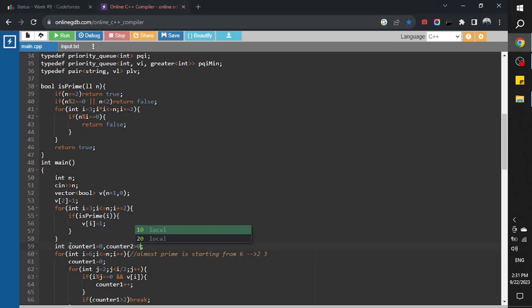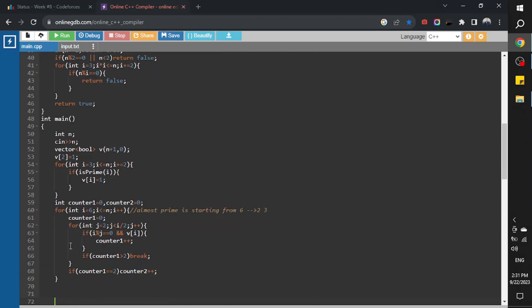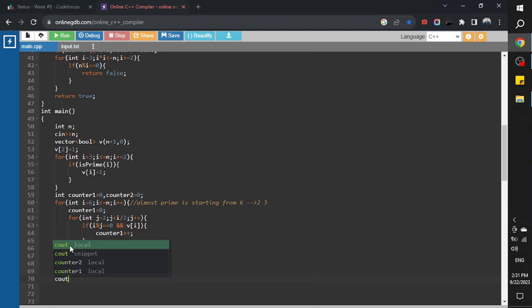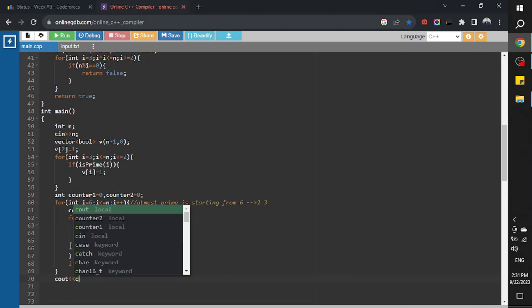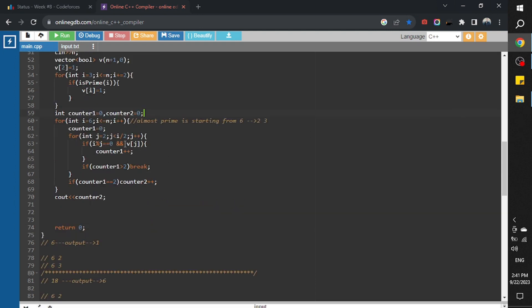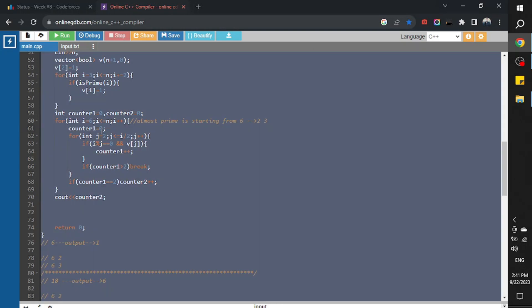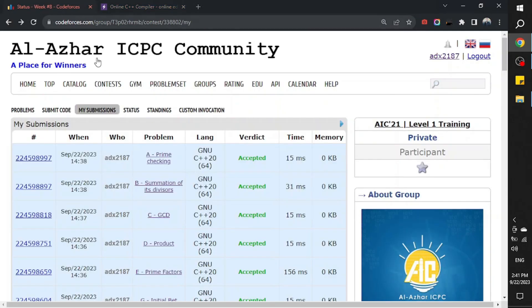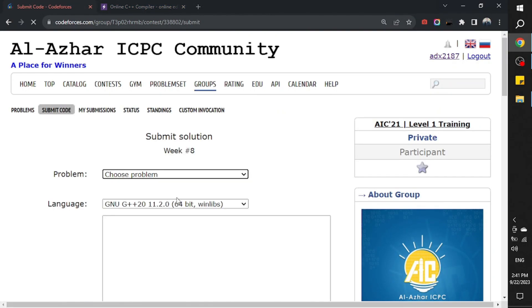Initialize counter one zero, initialize counter two with zero. And here we go. I will print counter two.